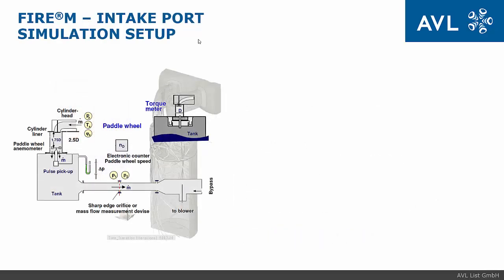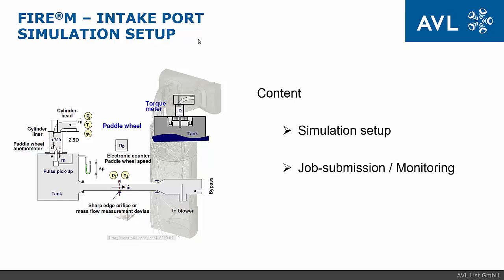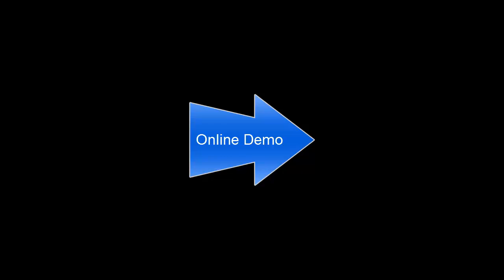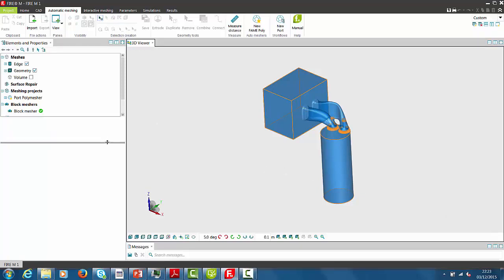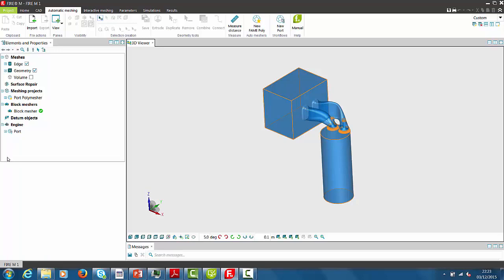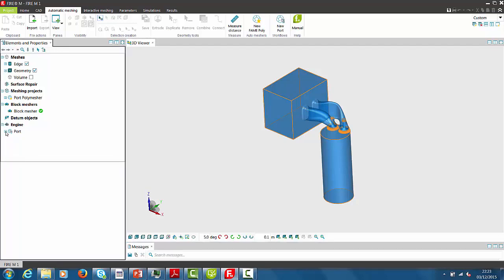The content of this session will be the simulation setup, the job submission, and the online monitoring. For practicing, we will directly move to the online monitoring. This session is seen as a continuation session for the previous meshing session for multiple valve lifts.